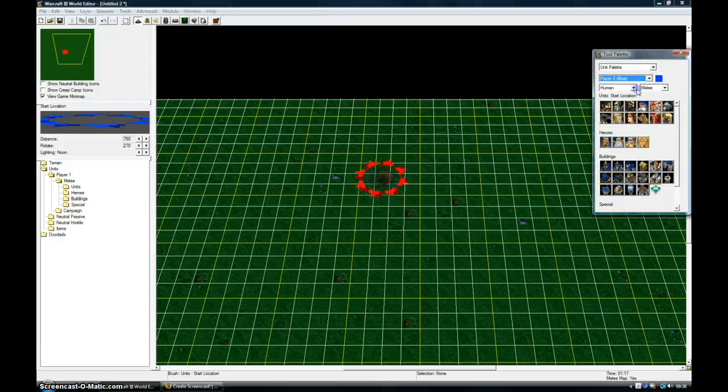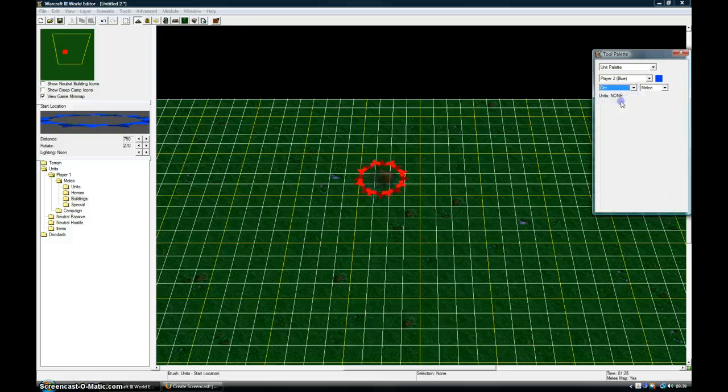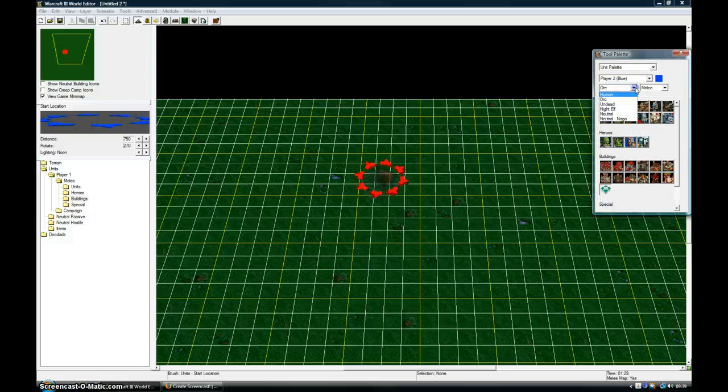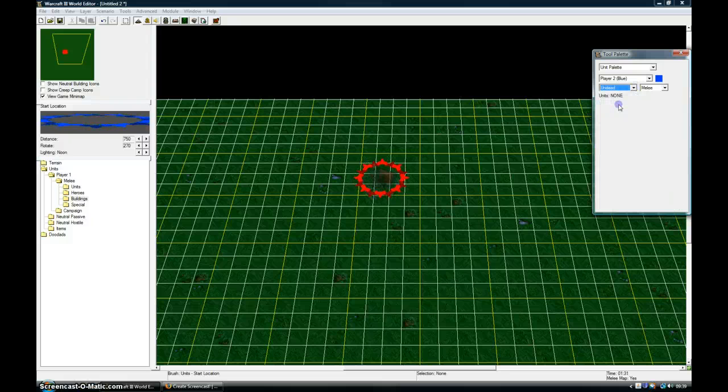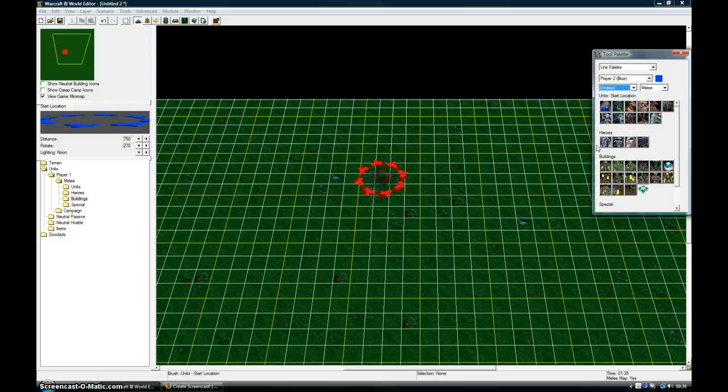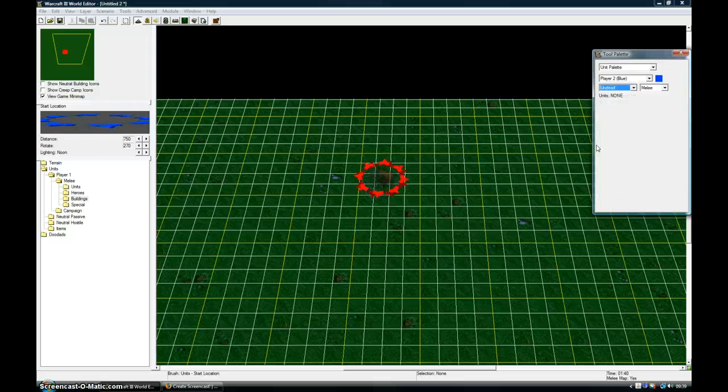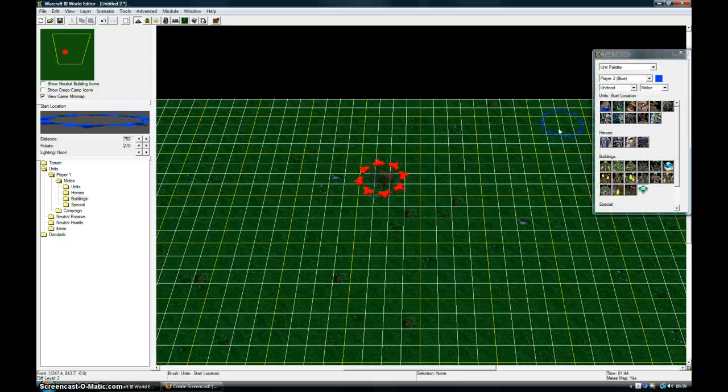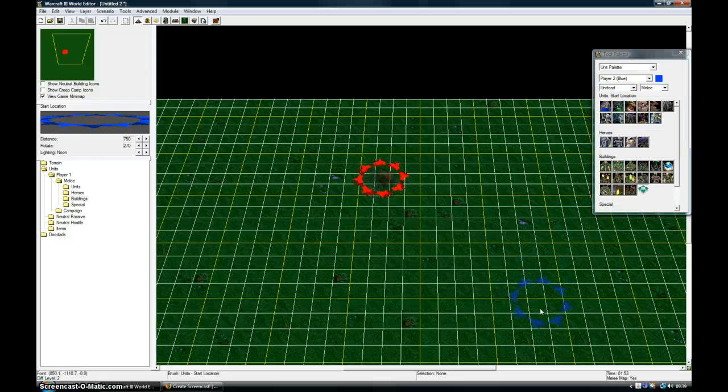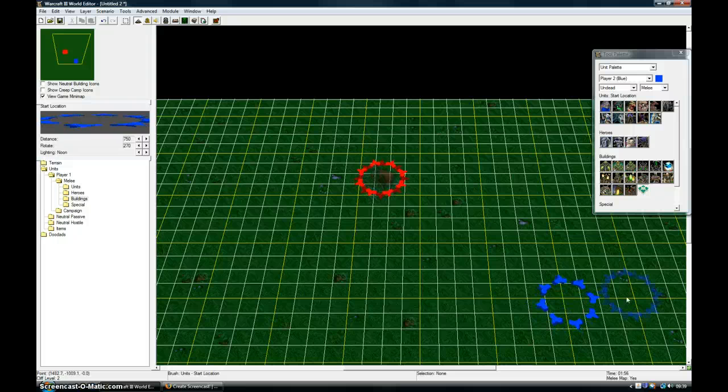Now Player 2. I'll set them as the Undead. Now I'm going to take their start location and put it there.